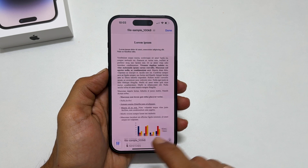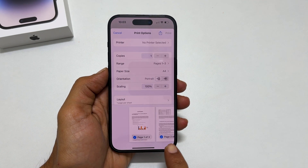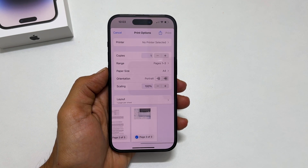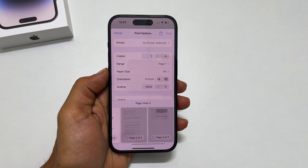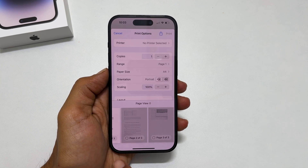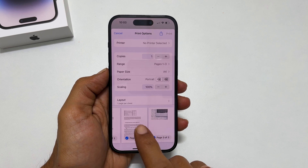This is the preview of the pages in the word document. Uncheck the pages you don't want in the PDF. I want all pages, so let me select all pages.